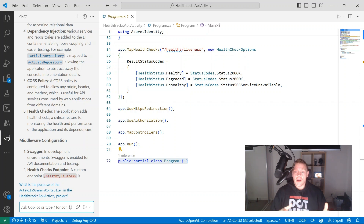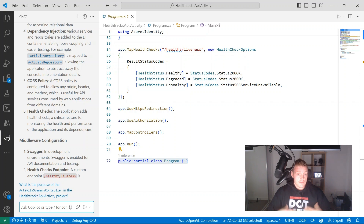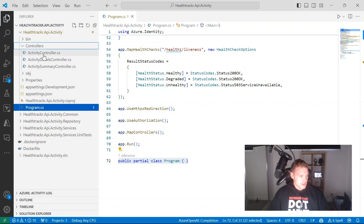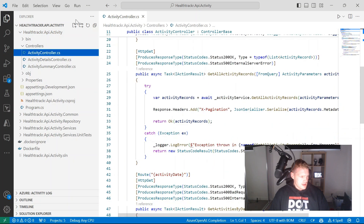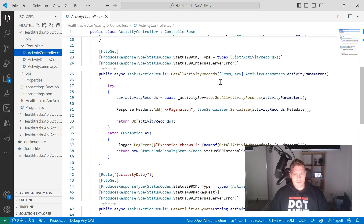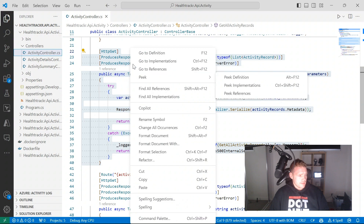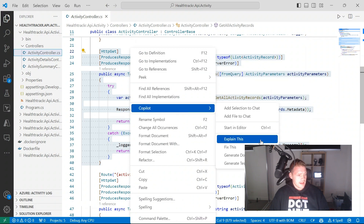Now let's have a look at how GitHub Copilot can help us explain selected lines of code. No matter where you are in your programming journey, you're going to encounter code that's difficult to understand, so it's good that we can use a tool like Copilot to generate explanations of selected code. I'm going to jump into one of my controllers and use this as an example — the get all activity records method. I'm going to highlight all of this code, including the attributes and decorators, then right-click, go under Copilot, and click Explain This — the Explain This smart action.